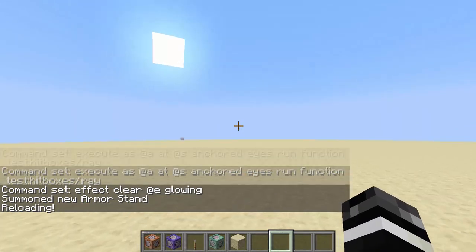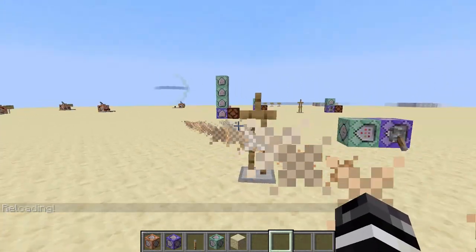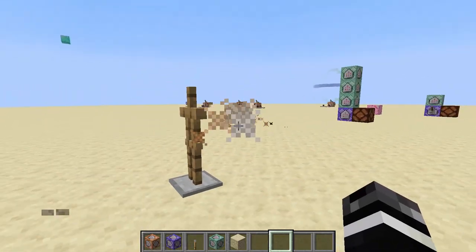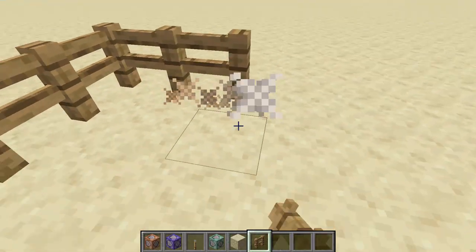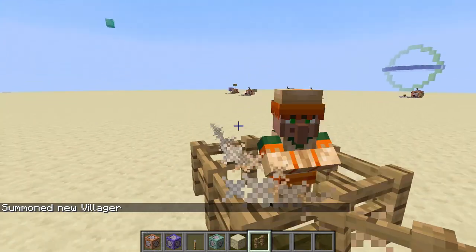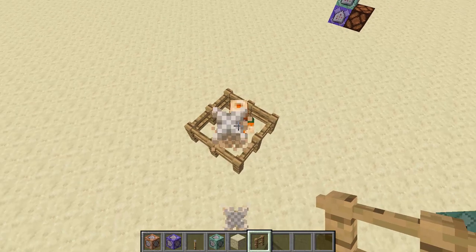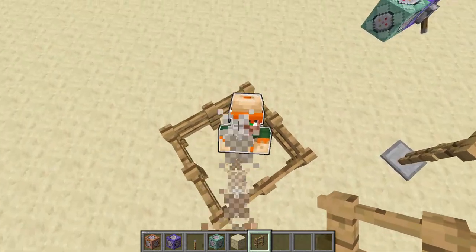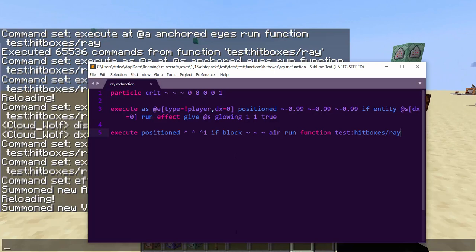As soon as I hit the armor stand, it starts glowing. Armor stands have strange hitboxes though, so let's trap a villager with fence instead. You can see just how accurate this is — as soon as I look at the villager's actual hitbox, even just an arm, it triggers. It works for any entity size — spiders, anything. Very accurate and useful.